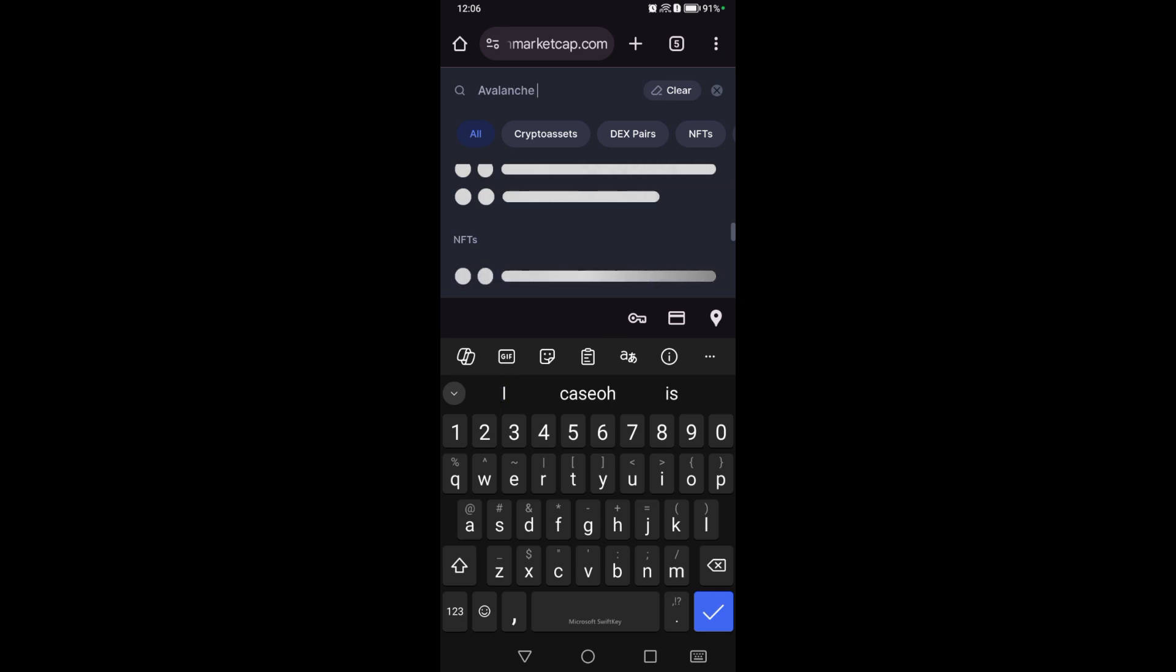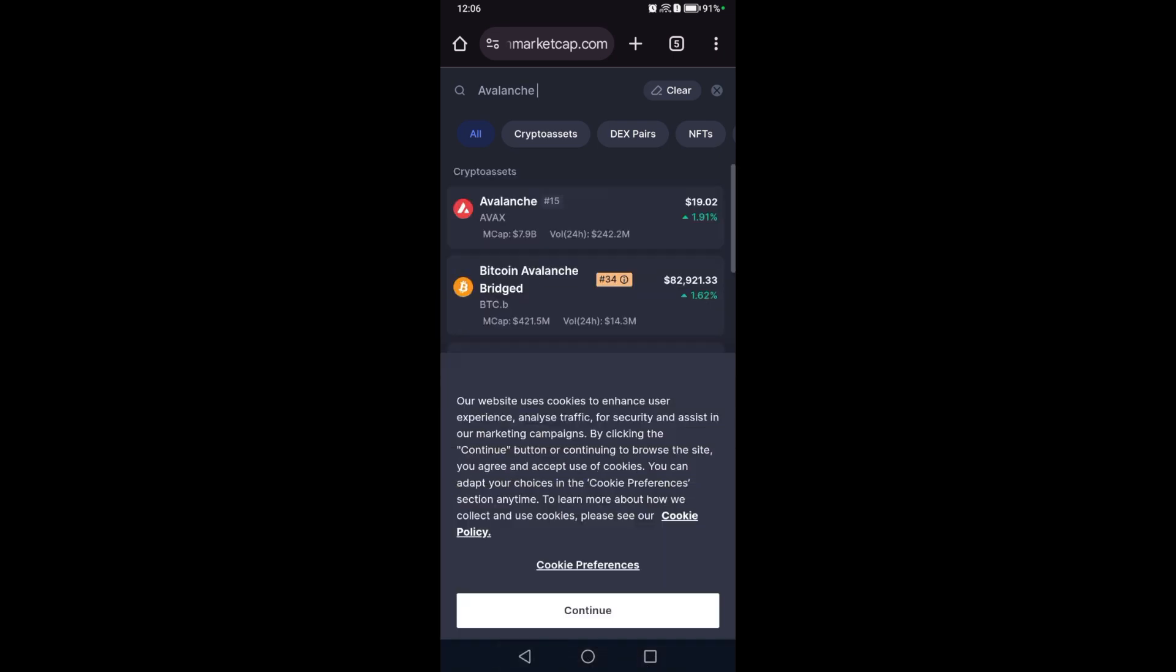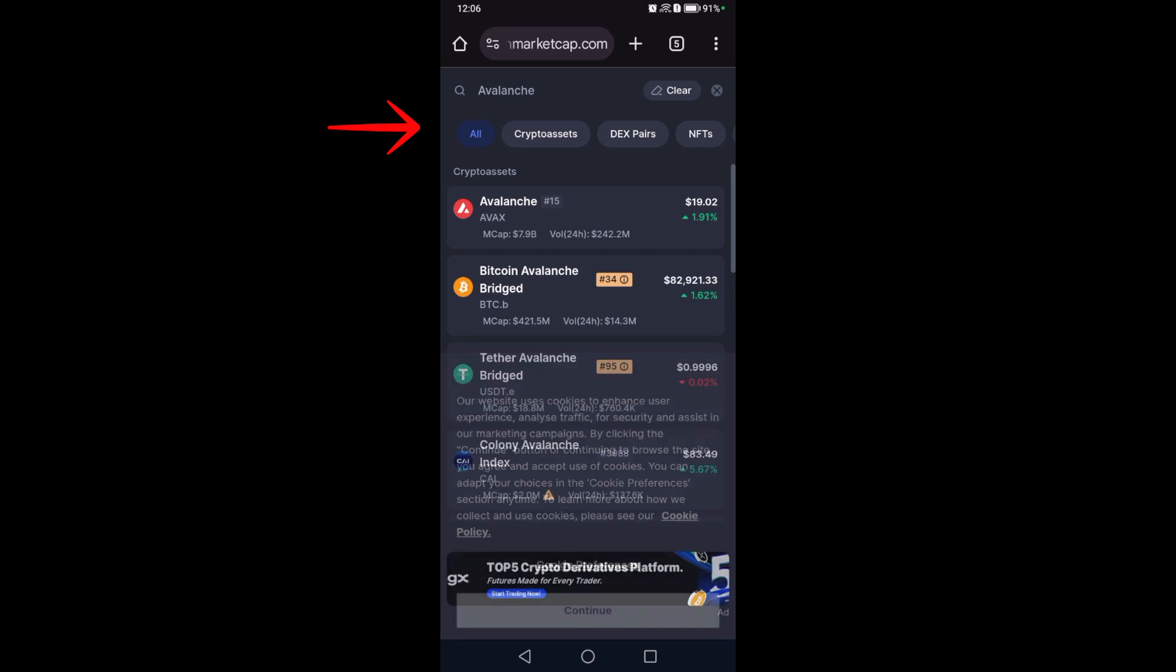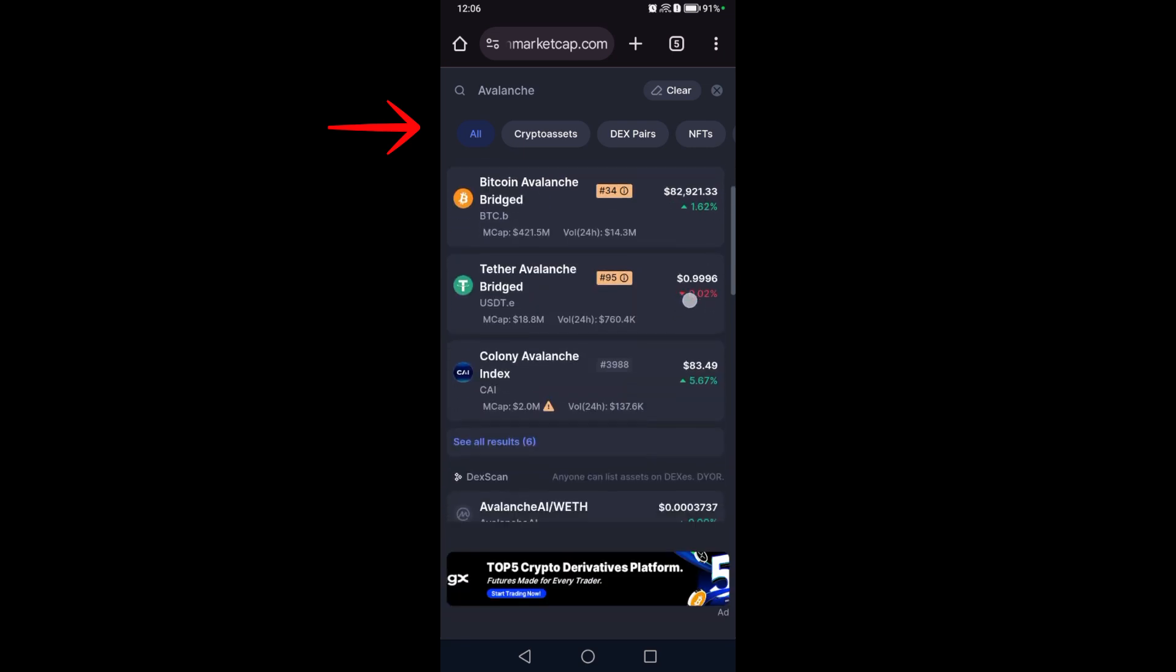Then copy the contract address from the official page. Once you have copied the contract, if you can see that specific token you're looking for, just tap on it.